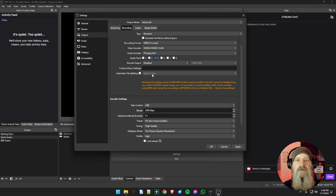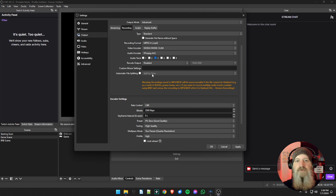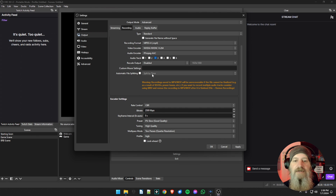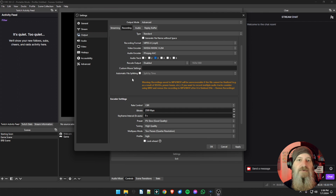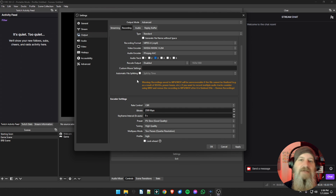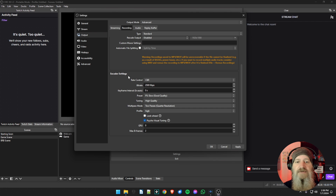You can skip the custom muxer settings since we're recording in MP4. For automatic file splitting — this will do a recording and split it every 10, 15, or whatever minutes you choose, making a new video file at each interval. This is useful for long series or audiobook readings where you want chapters. For most streamers who want to record their live stream as one file and edit later, skip this as well.